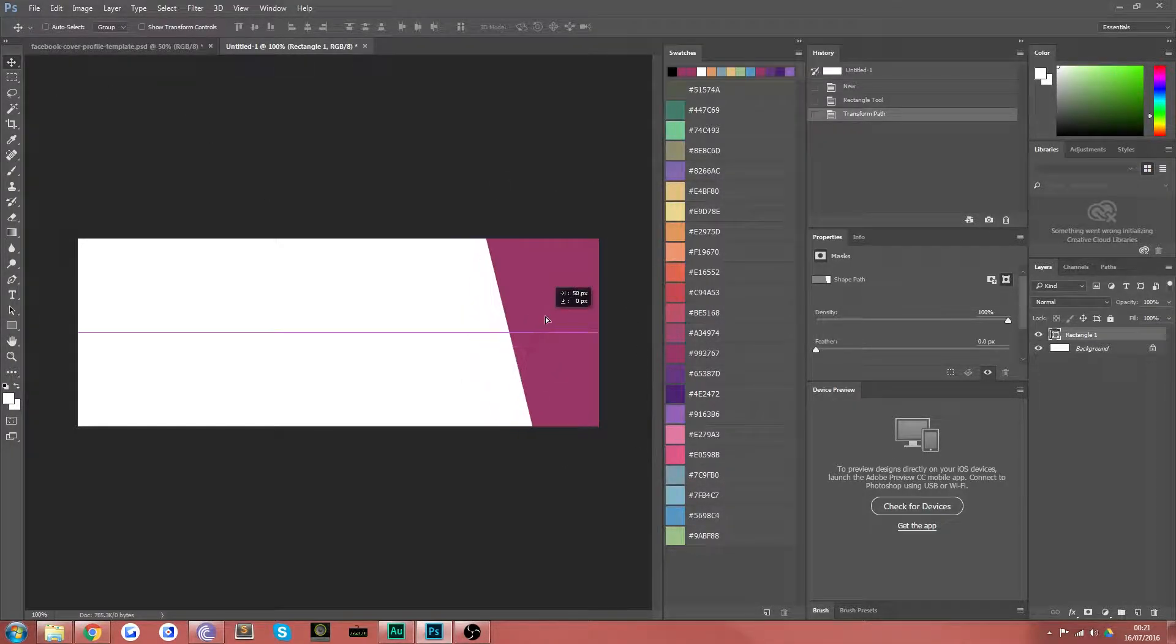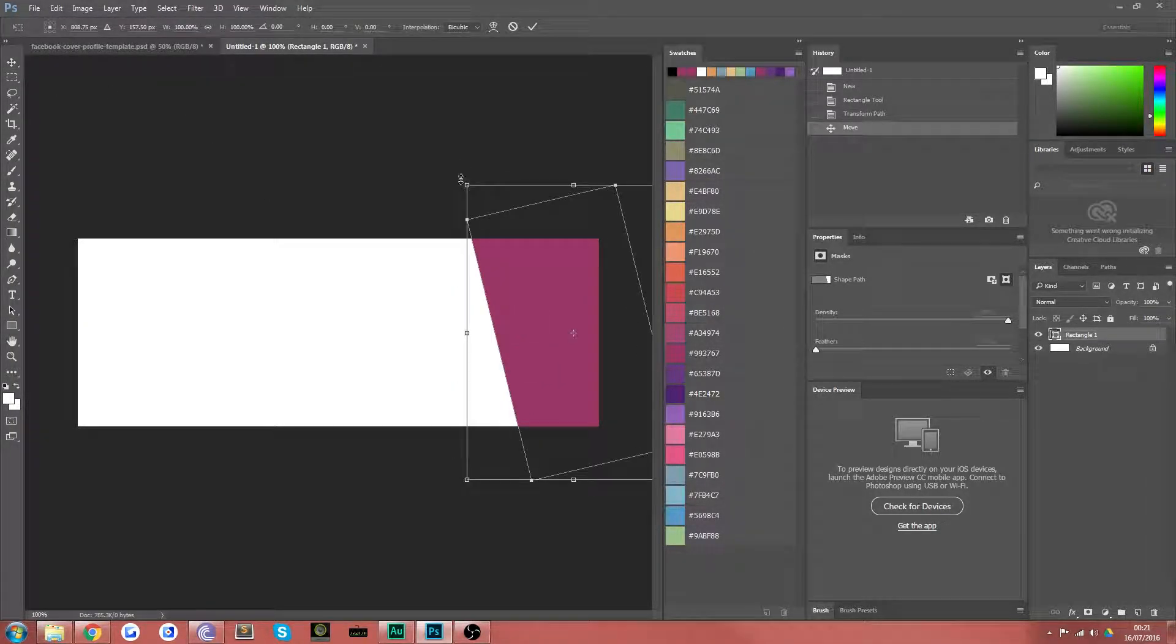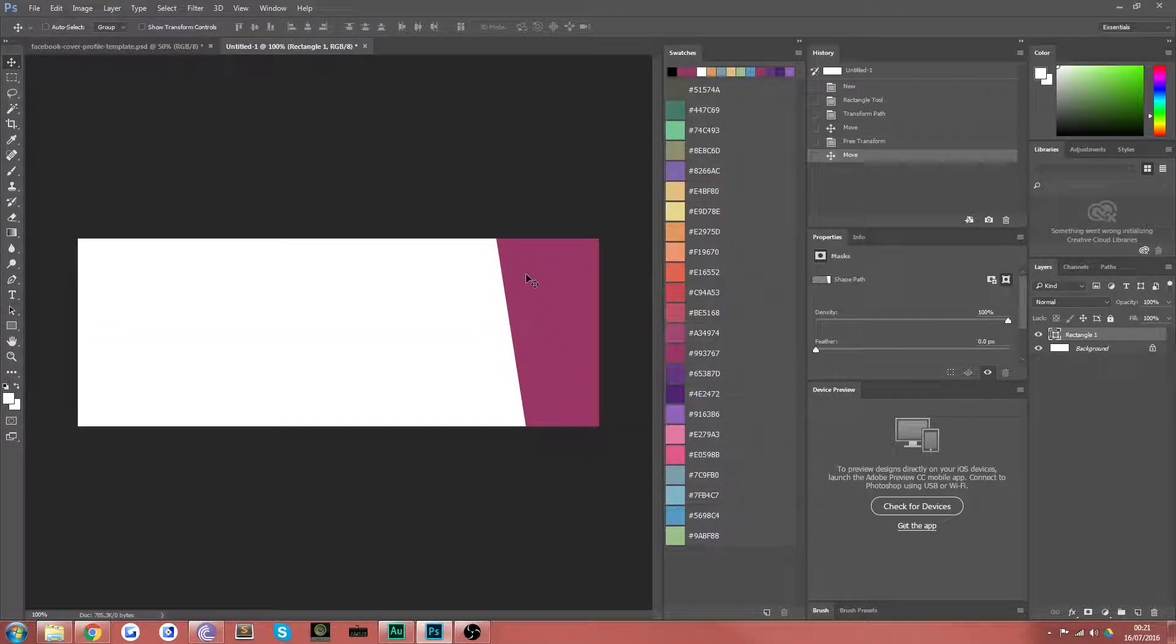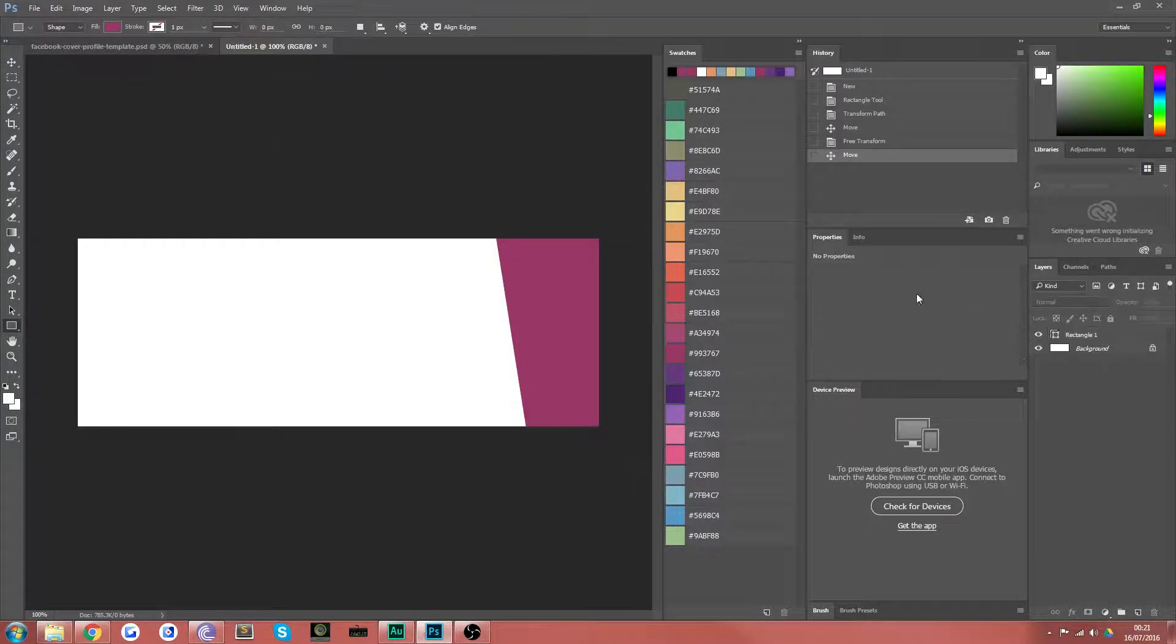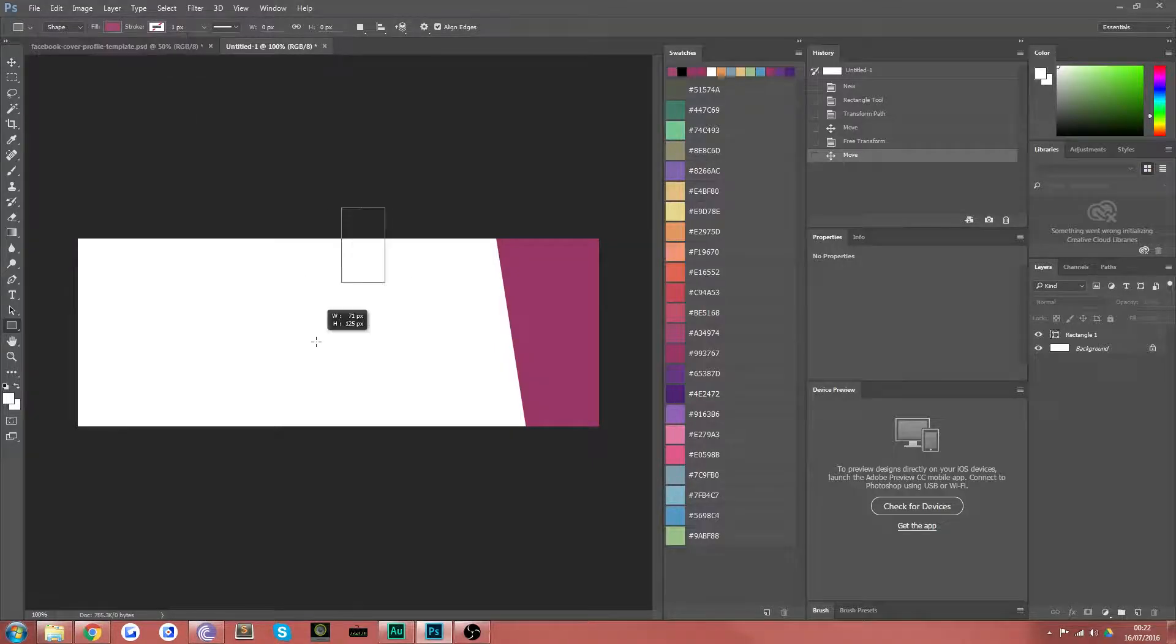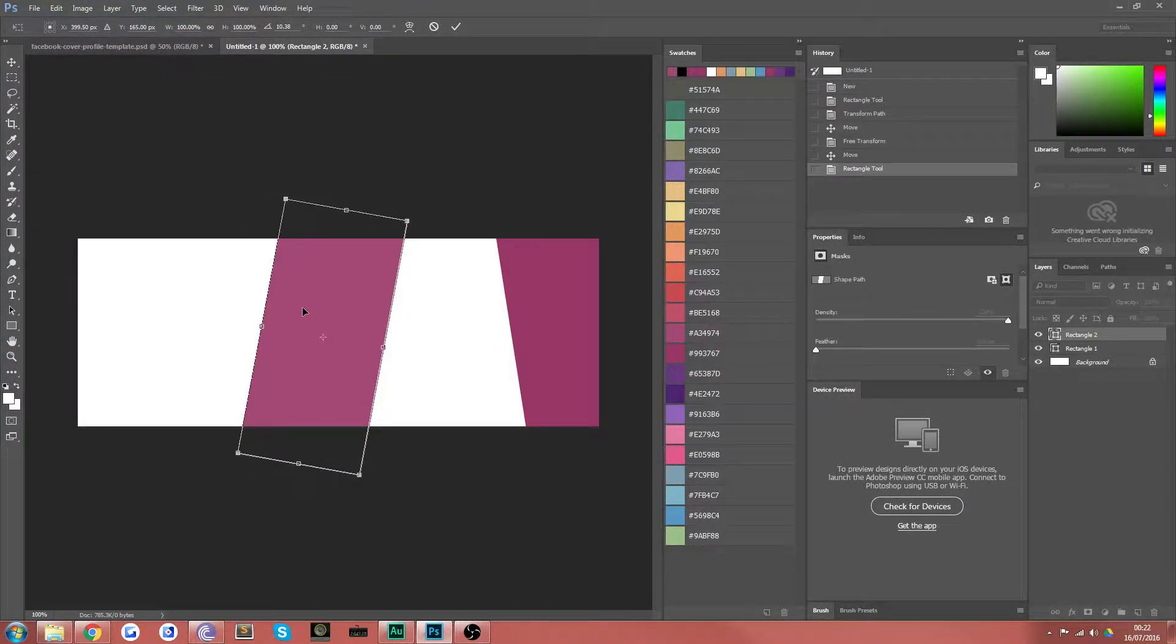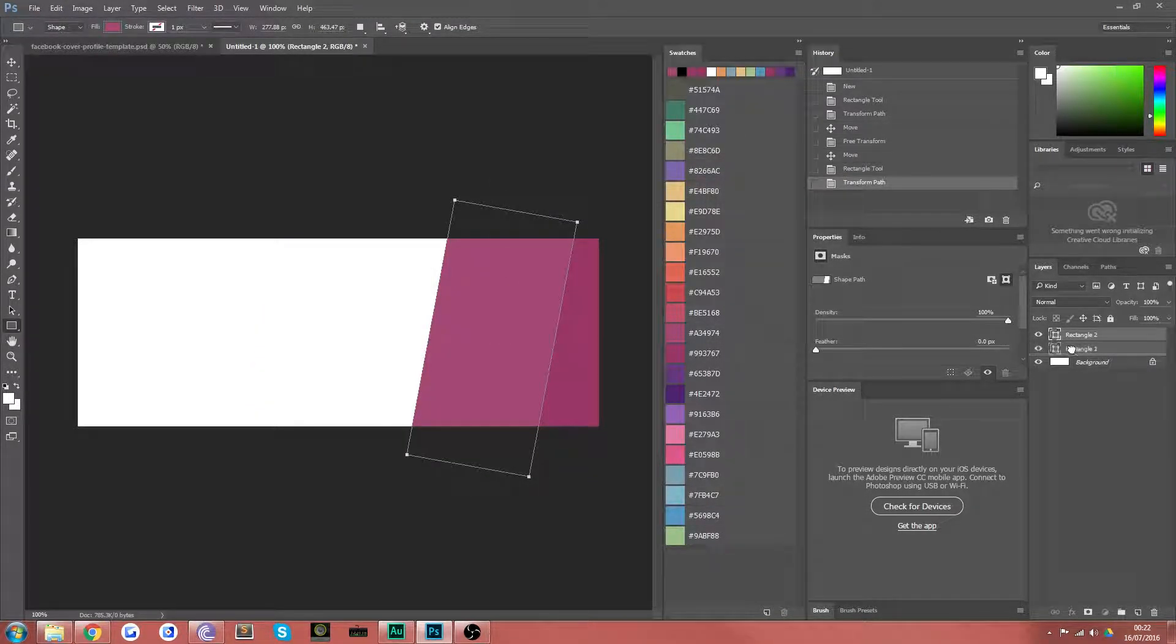So when you hit enter you want to make sure that this is in roughly the position in terms of width and height at least that you want it to be in. Now I'm just going to do that there and I'm just going to create another shape now on a new layer with a slightly different color perhaps this one here and I'm going to rotate it that way a bit and put it underneath.